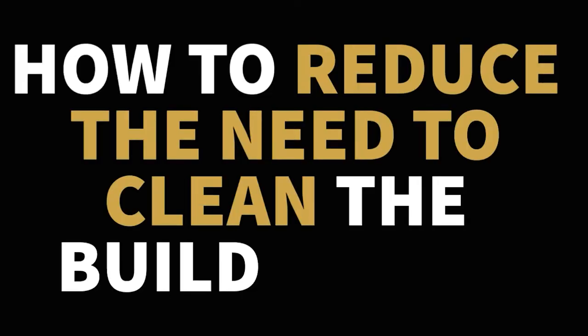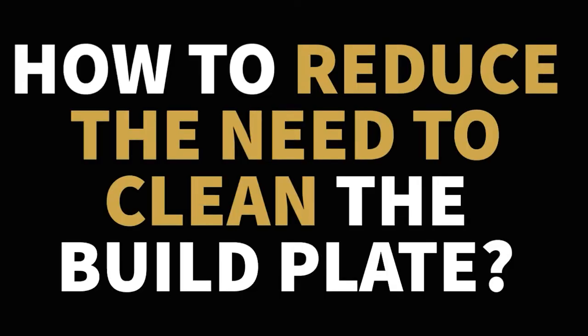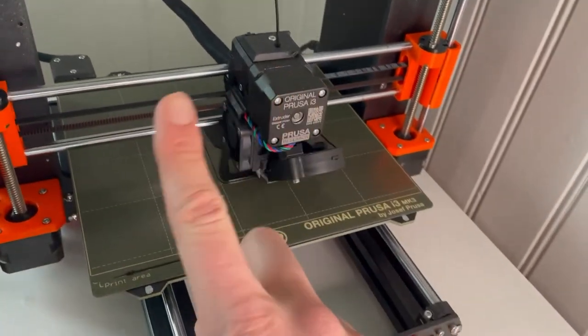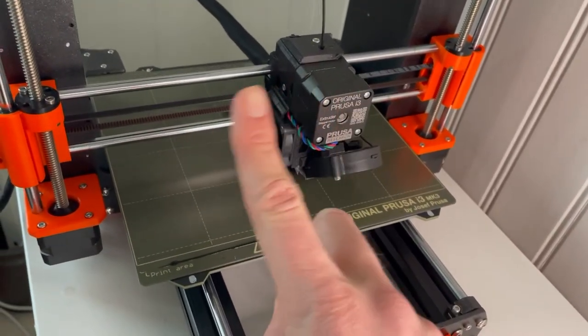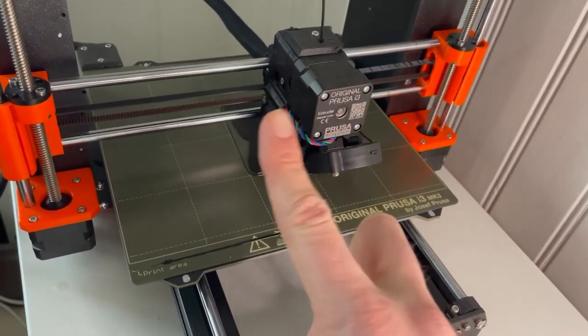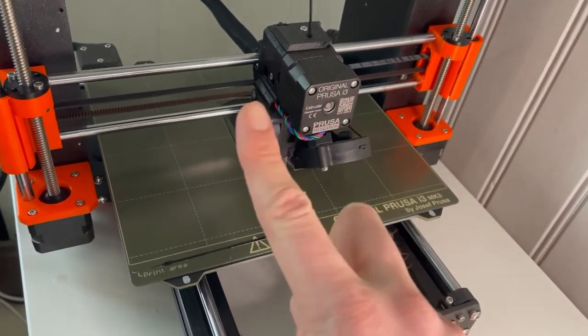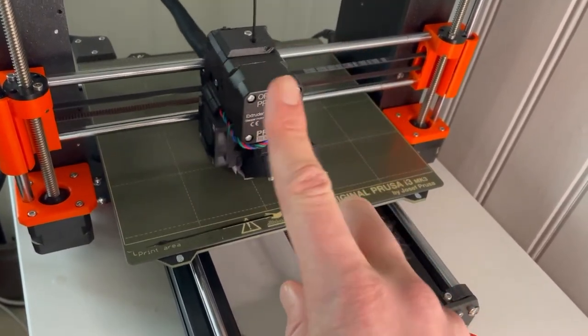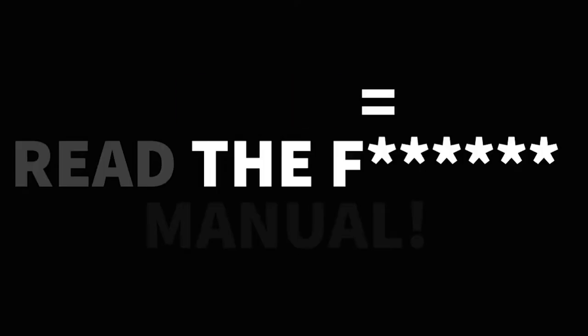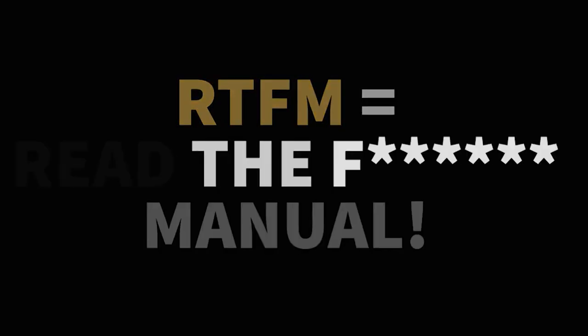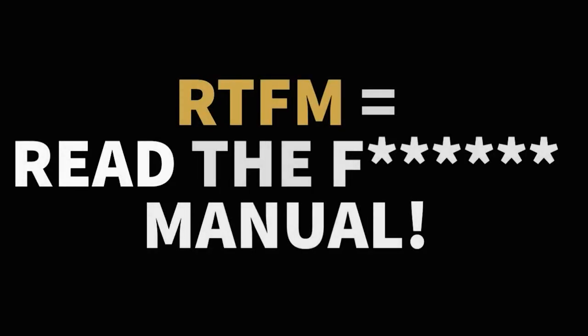How to reduce the need to clean the build plate? This is very easy to reduce your maintenance intervals: don't touch the bed with dirty tools or your hands. Clean your tools according to your manufacturer's instructions.